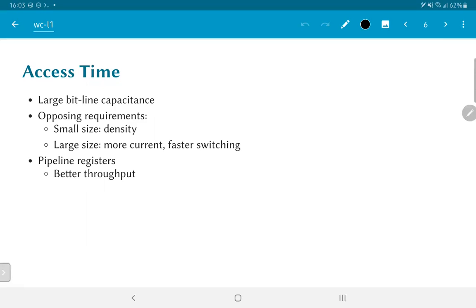We also have some opposing requirements here. We want the transistors and the SRAM cells to be as small as possible so that we can pack more of them into a given silicon area. But small transistors cannot drive large currents. So we would like to also have some transistors with large sizes so that they can drive large currents and therefore, lead to faster switching.